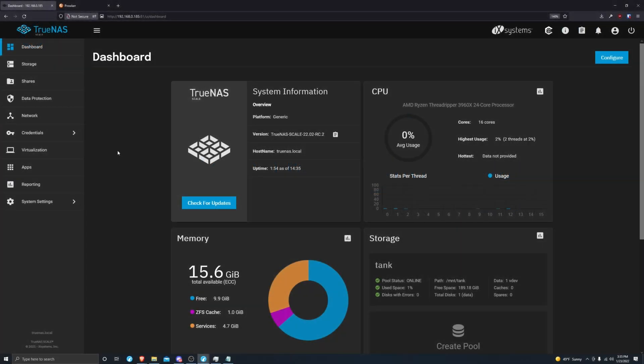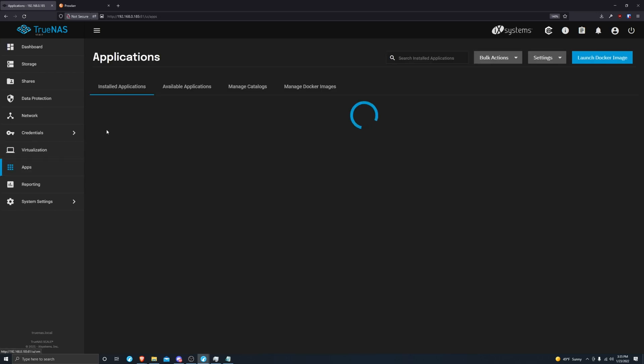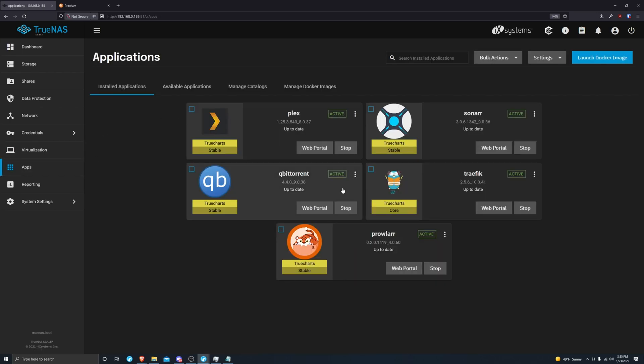This is going to be a quick video on adding Traefik middleware to apps. It's basically just a little login portal that you have to authenticate through before you can get to your applications. It's good for security.